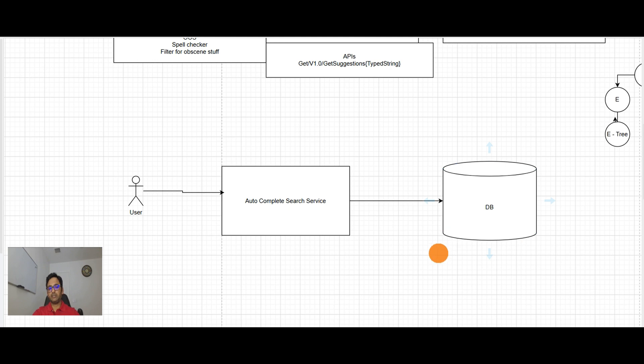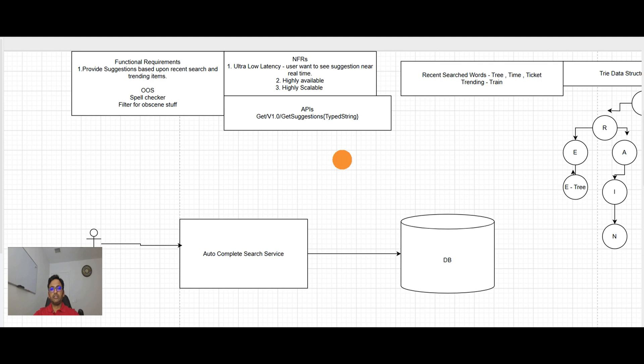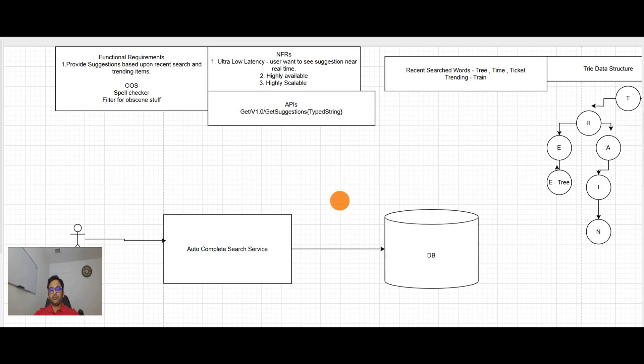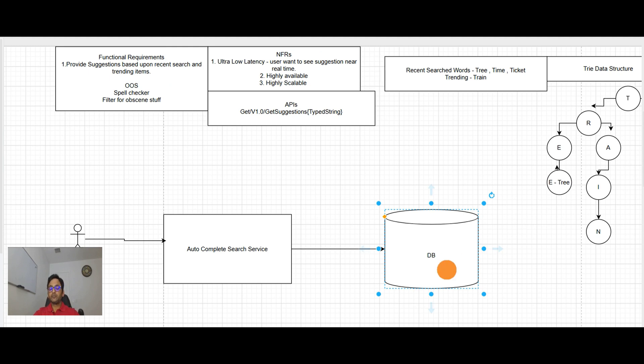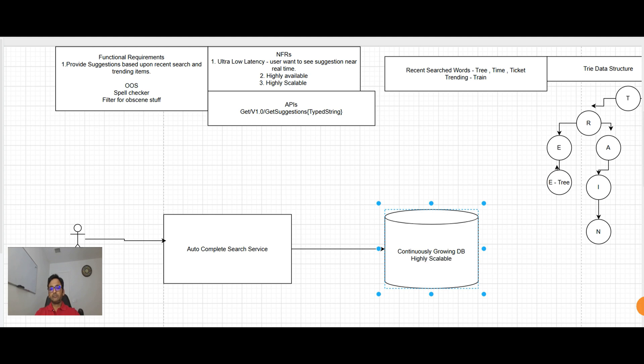Now the question comes here. Let's talk about the database. We have not talked about the database so far. So we know that database will be continuously growing. And non-functional requirements saying it has to be highly scalable.